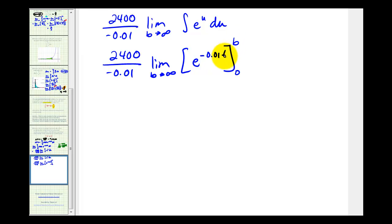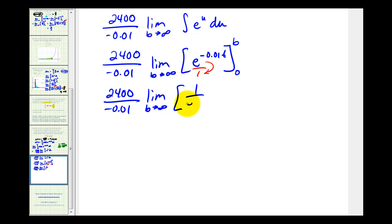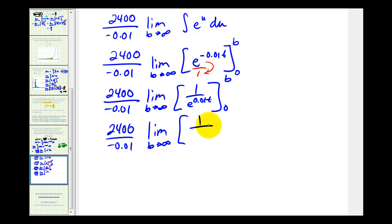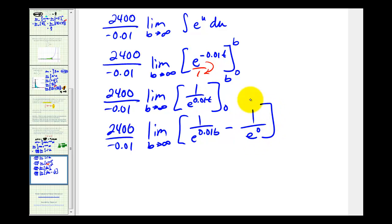The limits of integration were from zero to b. Before replacing t, note that since this is over one, we can move the factor to the denominator, which changes the sign of the exponent, giving us one over e to the 0.01t. Now replacing t with b and t with zero, we have one over e to the 0.01b minus one over e to the zero. As b approaches positive infinity, the exponent increases, so the denominator increases without bound and the fraction approaches zero. And e to the zero equals one, so we have minus one.